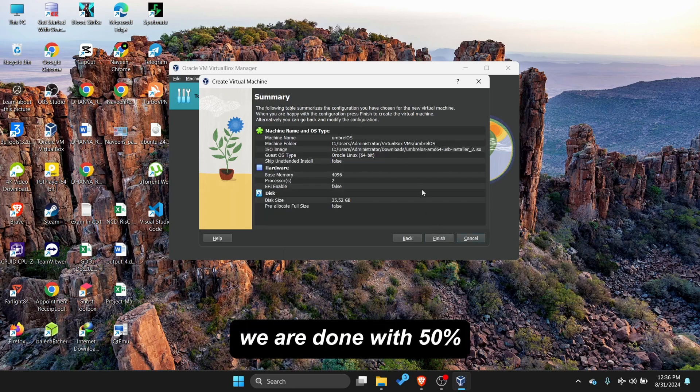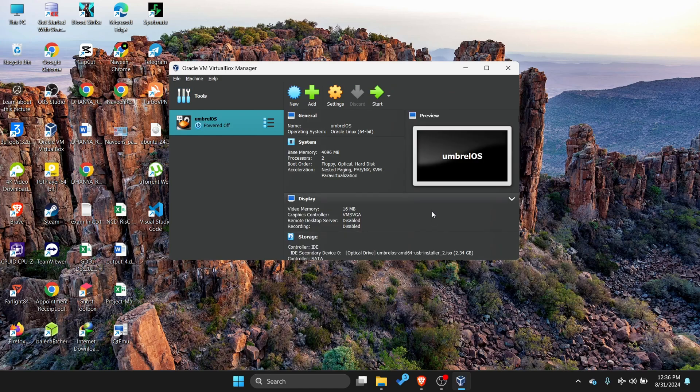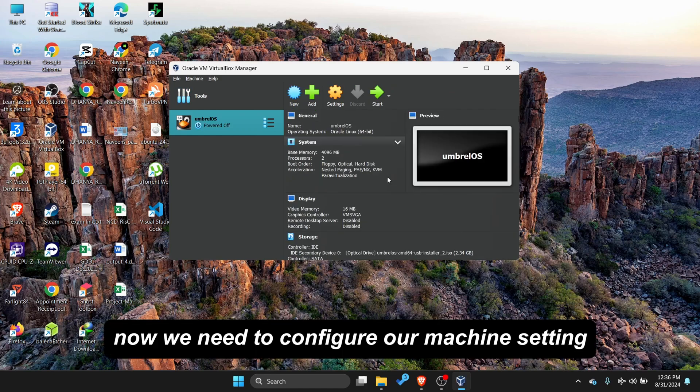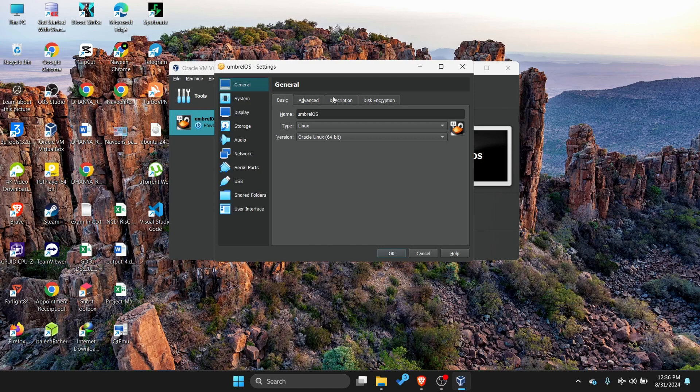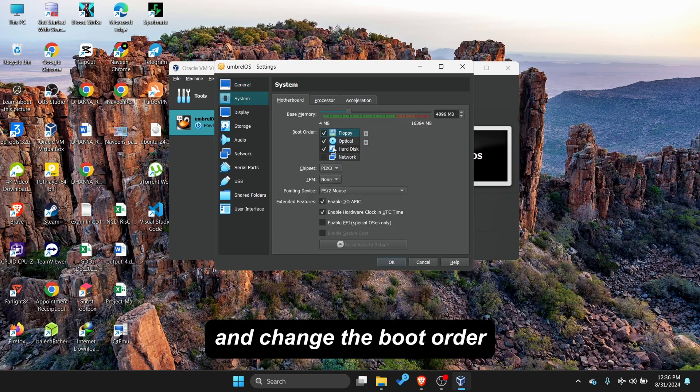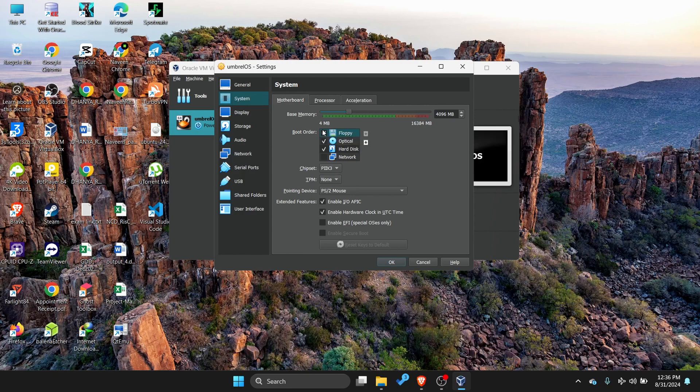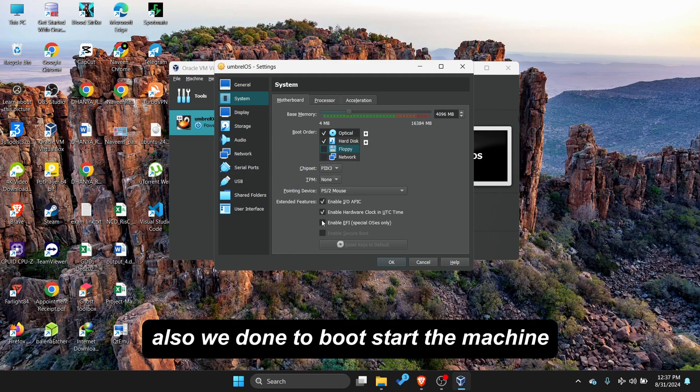We are done with 50%. Now we need to configure our machine settings so go to Setting. Now go to System and change the boot order as optical disk to first preference. And don't forget to enable EFI also.